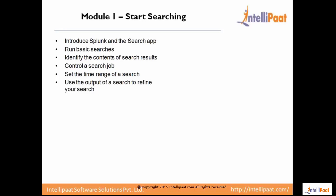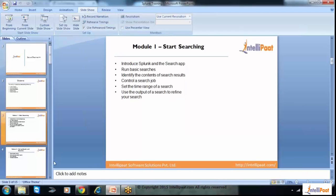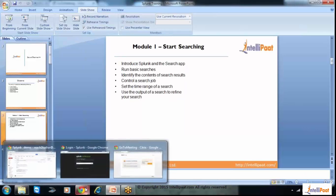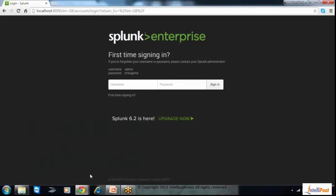Let me show you the Splunk tool first. So here is the Splunk tool. It is basically a log analyzing and monitoring tool, which we use to monitor our data and for fast searching of the data, if we want to use our data in a dashboard, reports, or alerting.